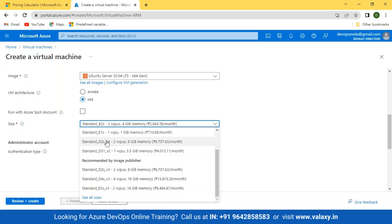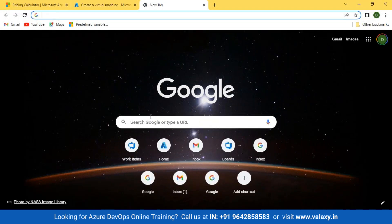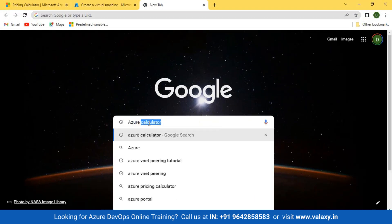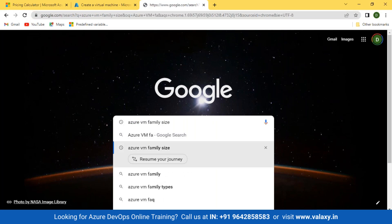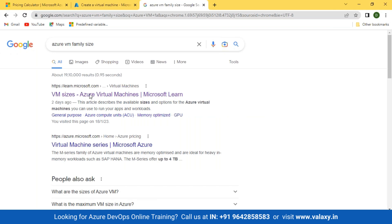These are VM families. Based on these families, you'll be selecting your VMs. These families are segregated into categories — if your application is using high CPU, there are specific VMs for that; specific VMs for high compute; specific VMs for high graphics. To know which family to select, you can just search for 'Azure VM family' on Google, which will take you to the VM sizes page.